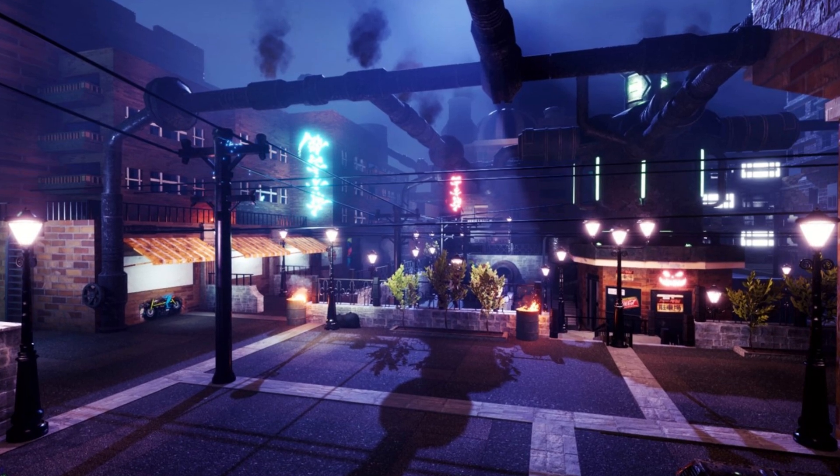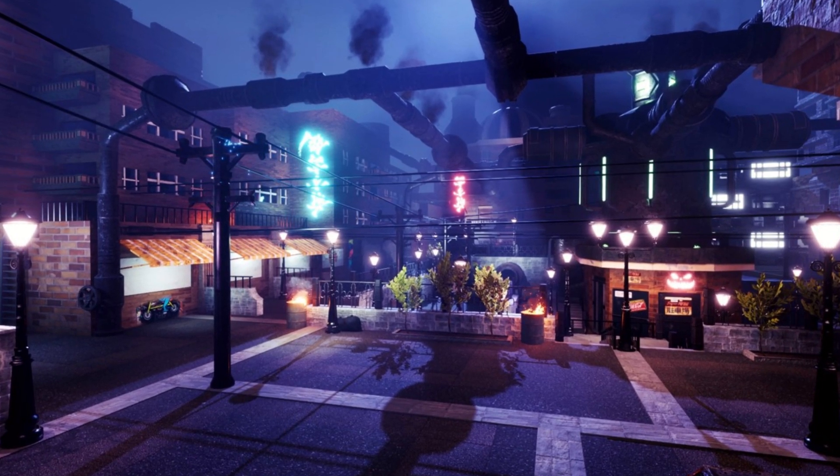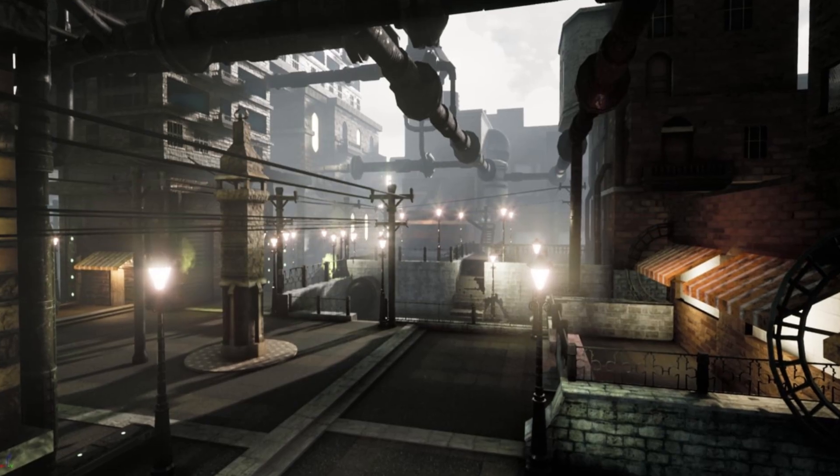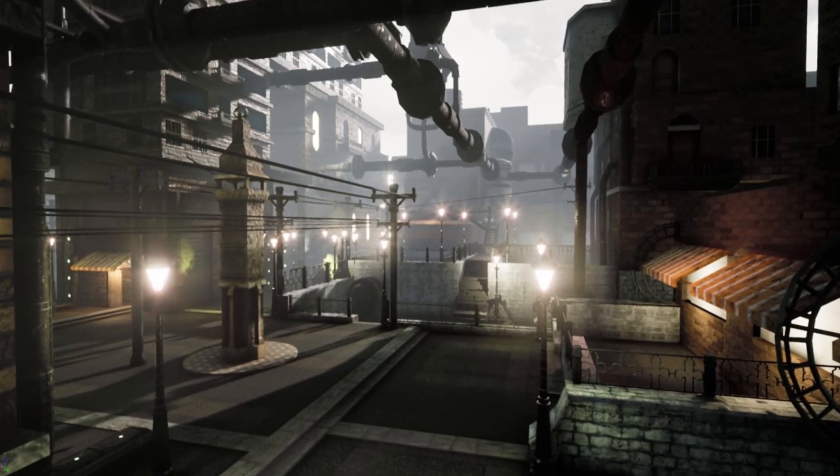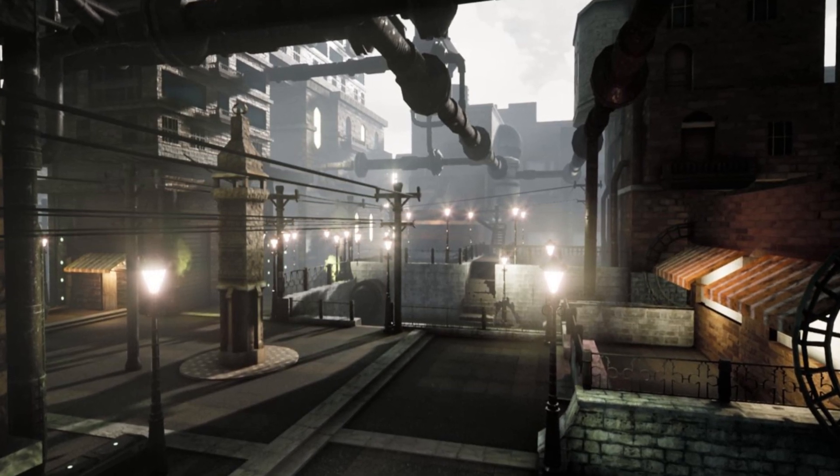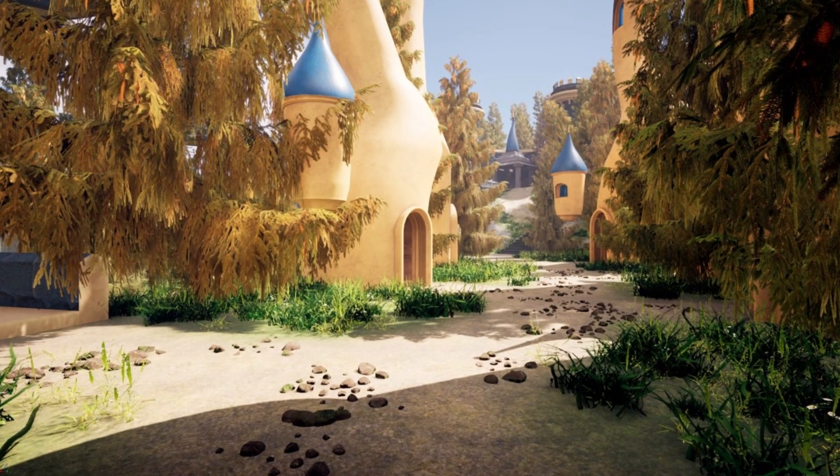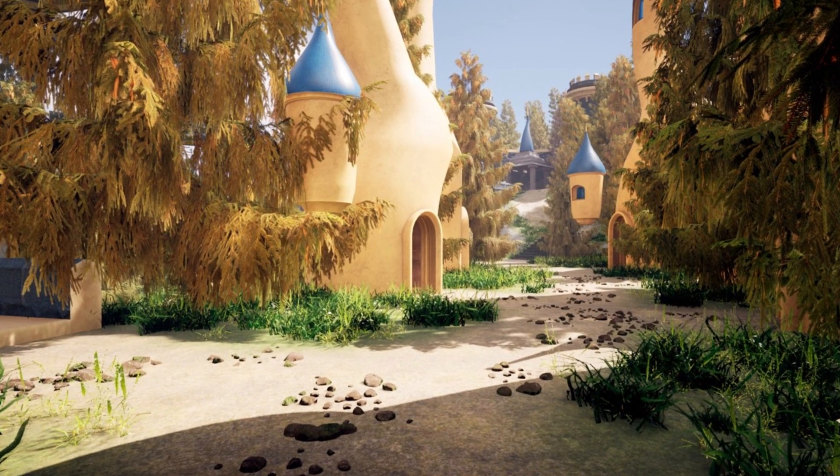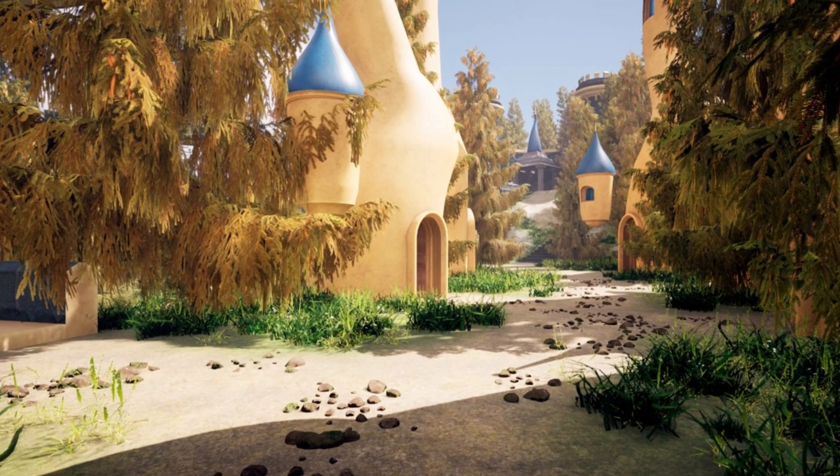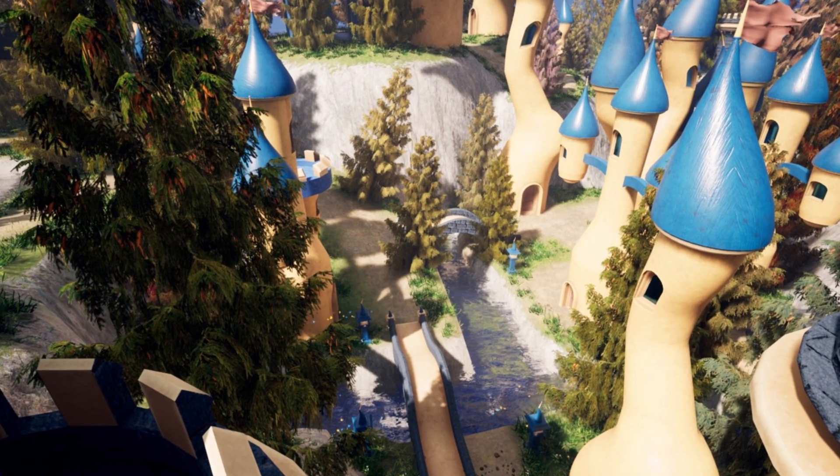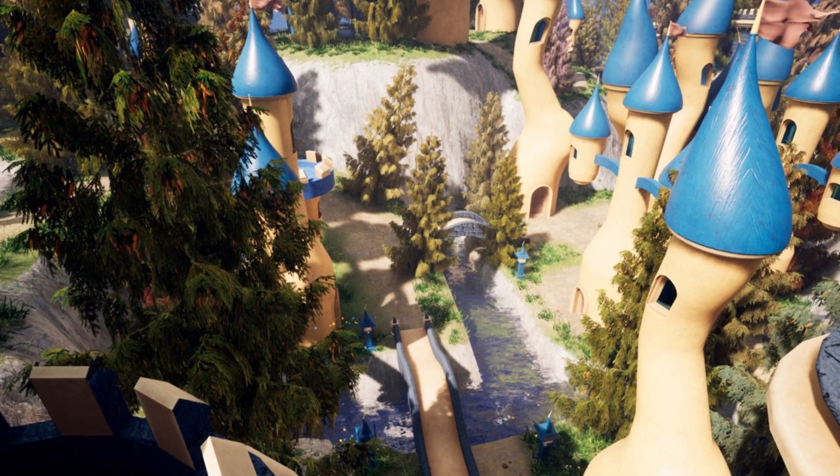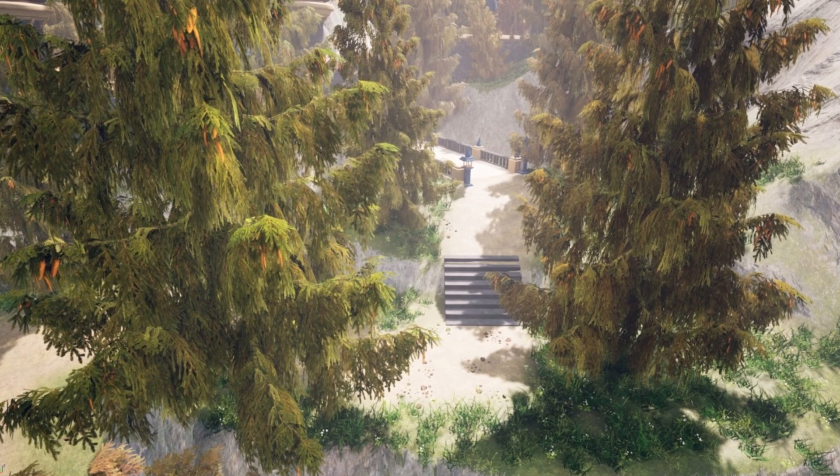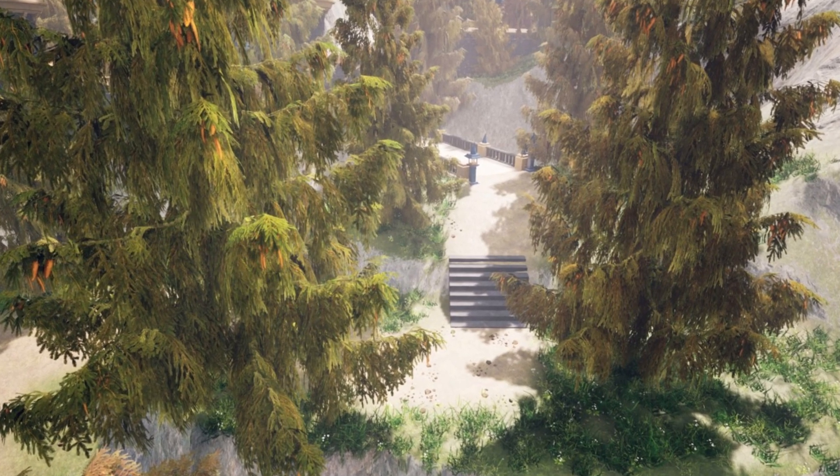And then finally, we have the Undercity plus Wonderland bundle. This asset combines two asset packs. It features over 100 unique static meshes, materials, walls, buildings, trees, grass, landscape materials, and water materials, designed for creating diverse and immersive environments.